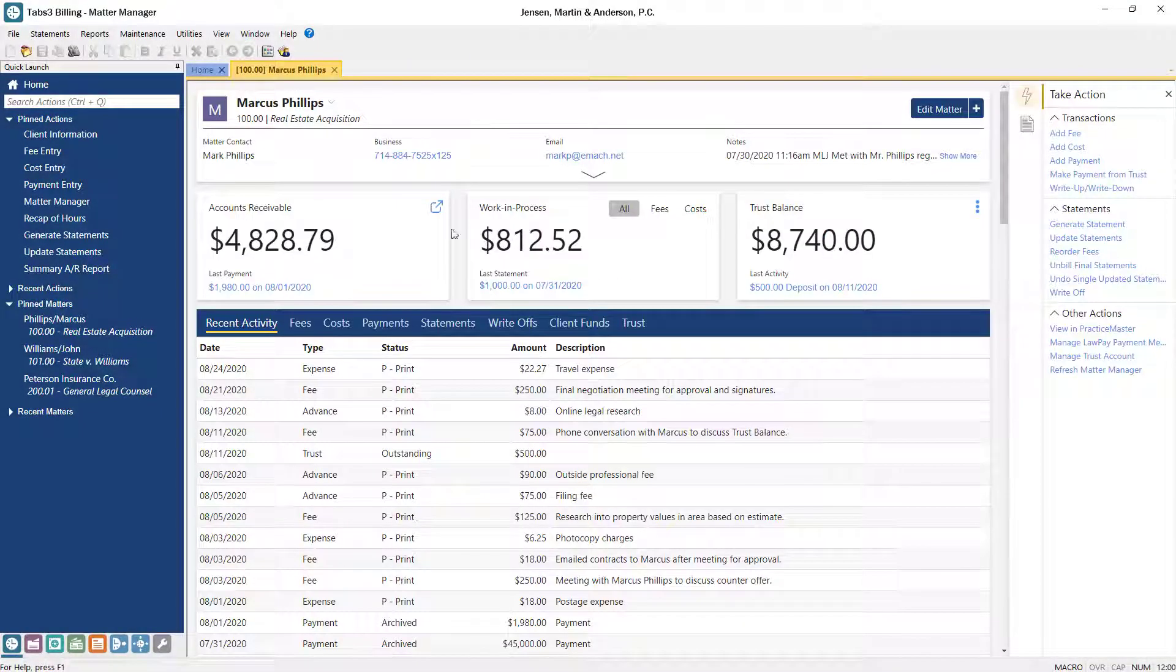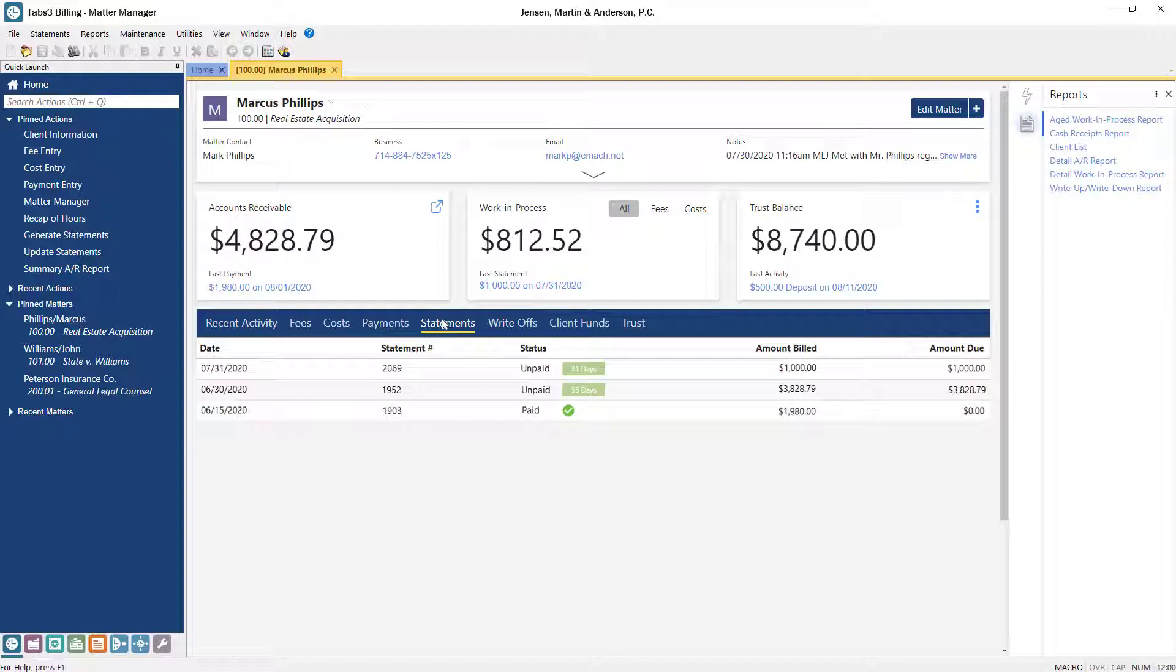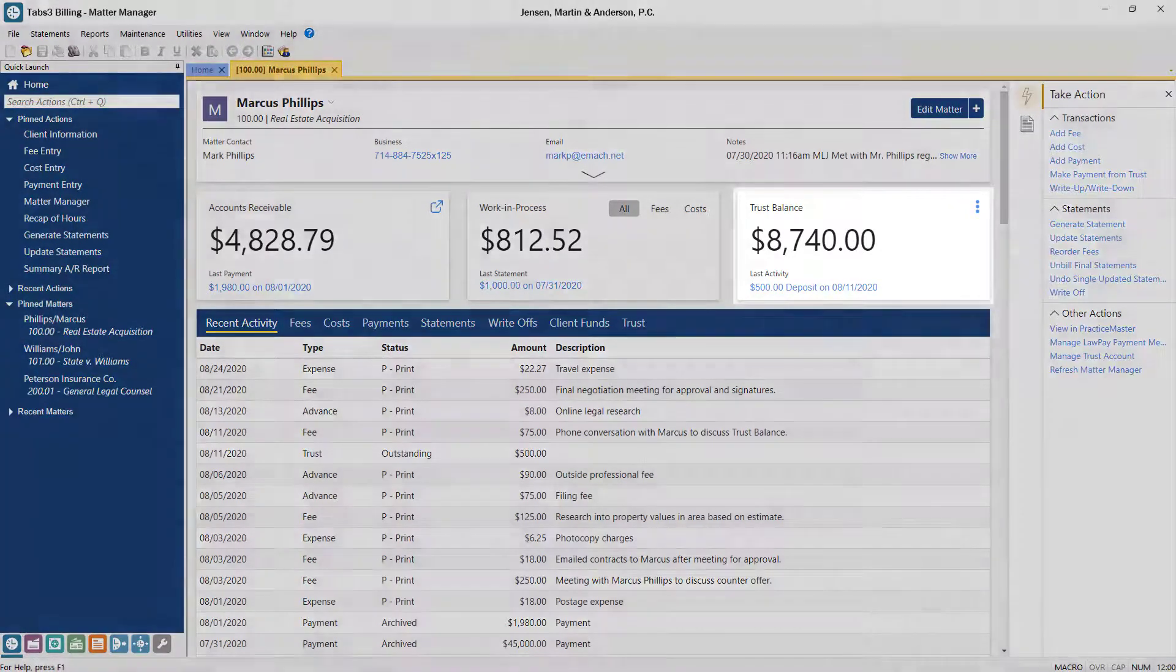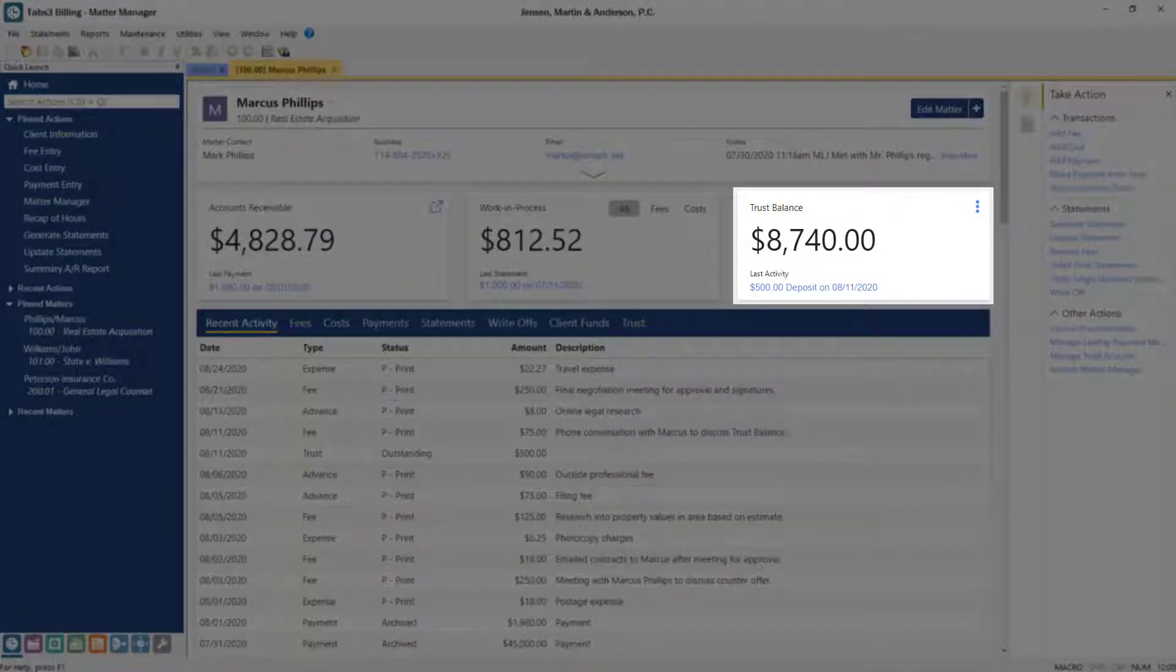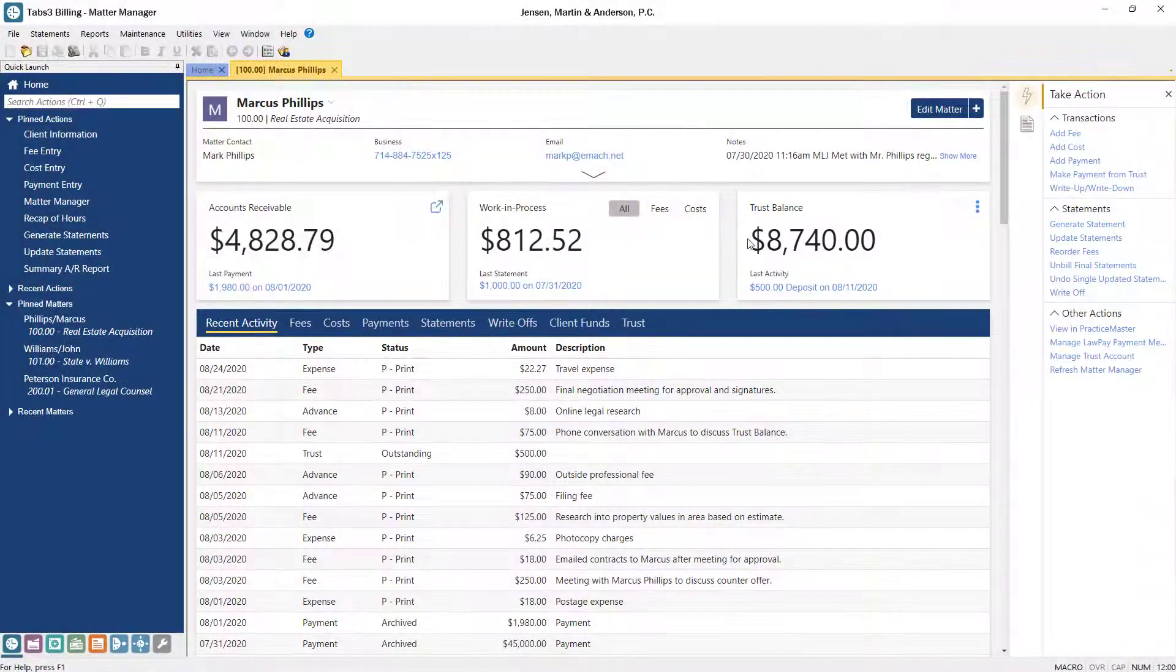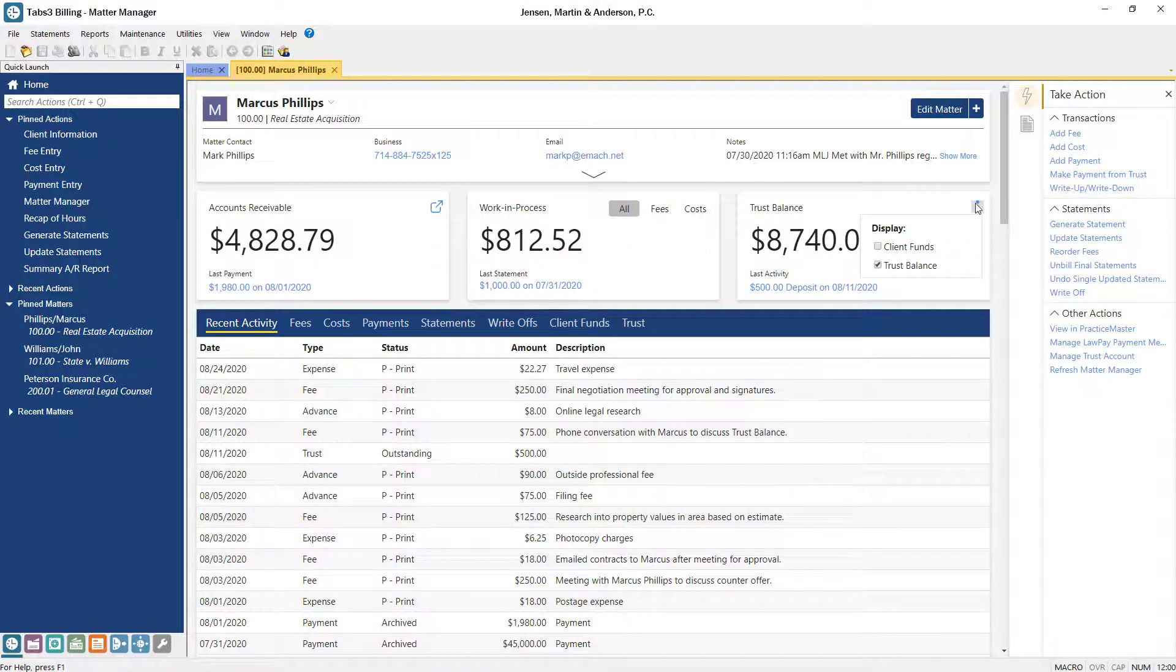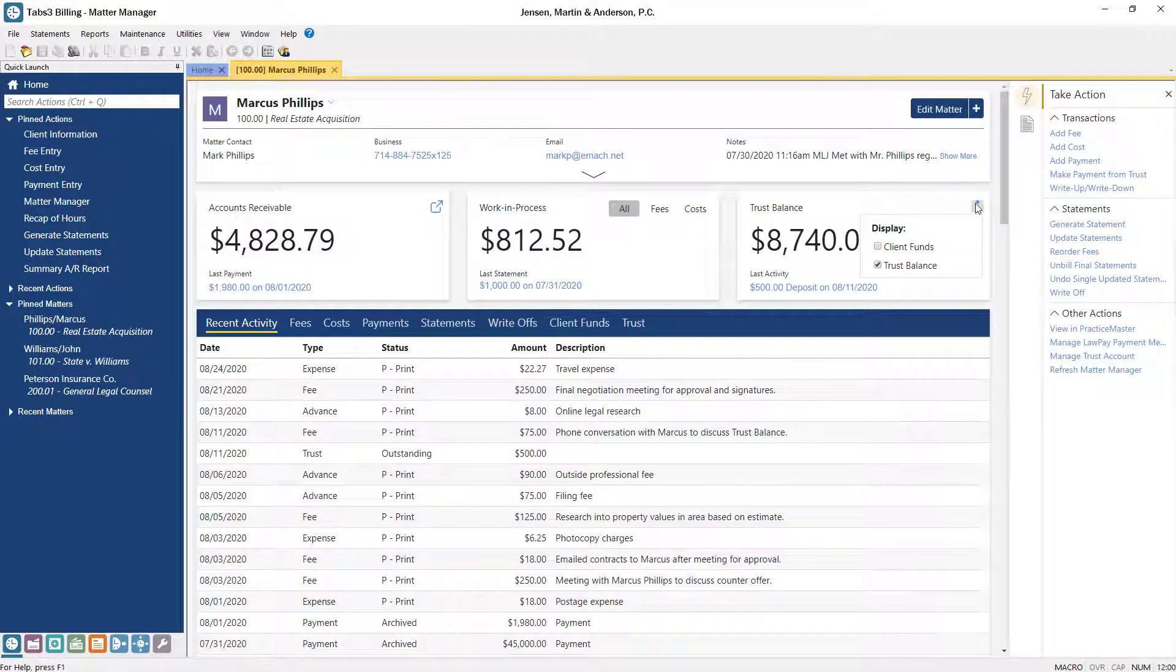You can access all statements for this matter by clicking the Statements tab in the list area. The next tile is used to display a matter's trust or client funds balance. You can toggle between trust and client funds balances using the Display Options button.